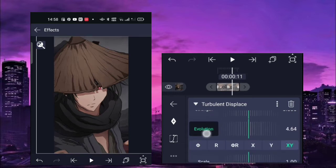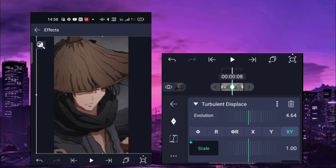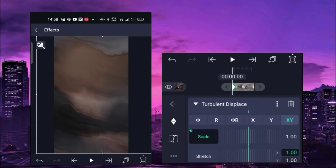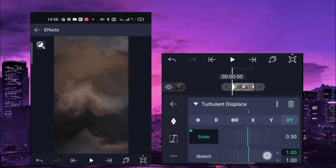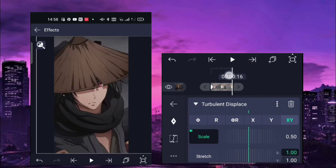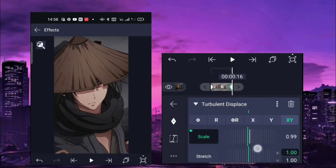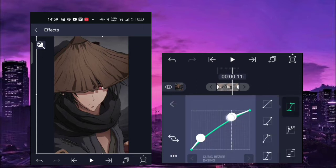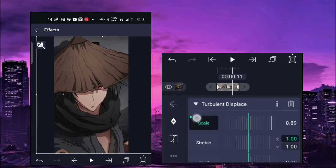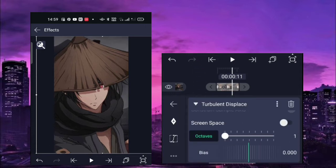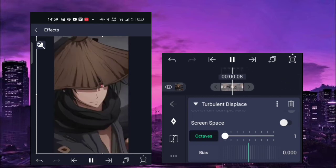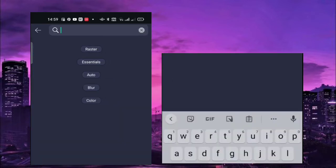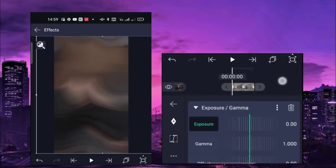Click the XY and start with the scale. First keyframe of the scale is 0.50, and the last keyframe is 1. Copy this graph for the scale. Then scroll down — octaves is 1. That's your shake. Next, add the exposure gamma effect.